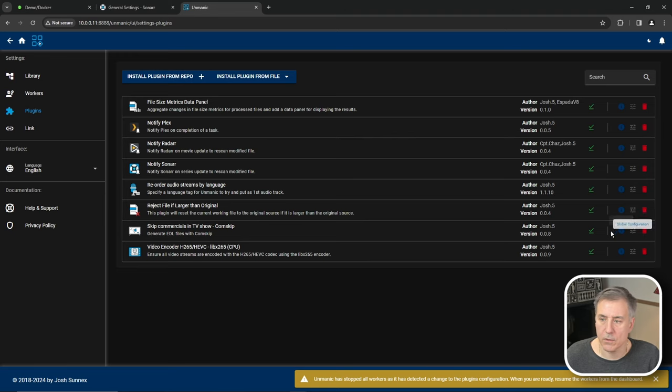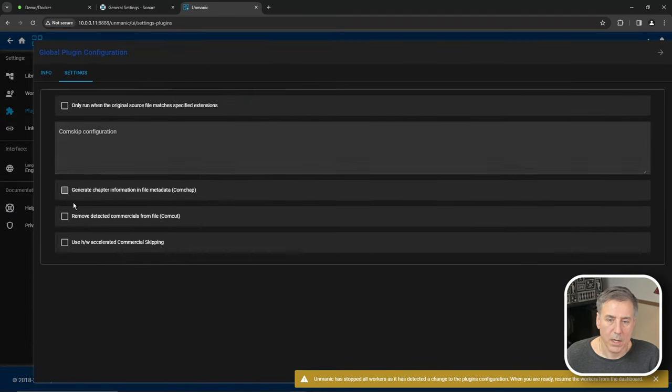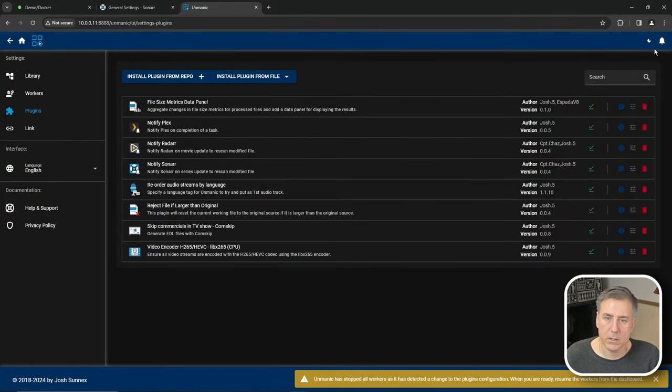Next, we have skipped commercials in TV shows, Comskip. We'll go to the editor for that one. And I'm going to enable remove detected commercials from the file. And I'll hit close to go back.